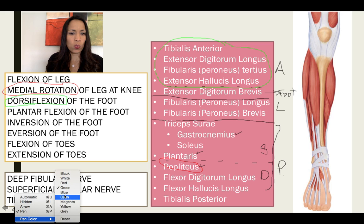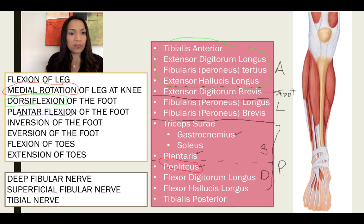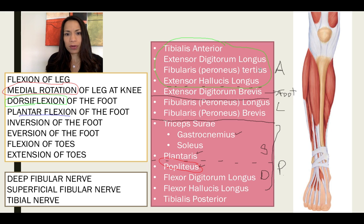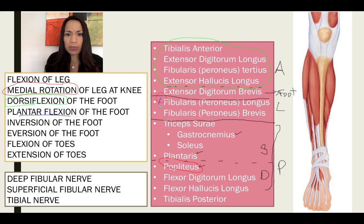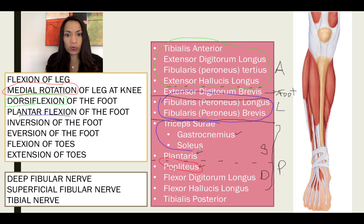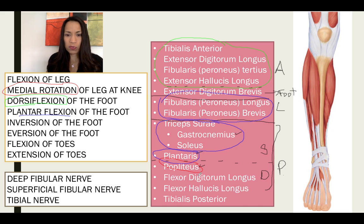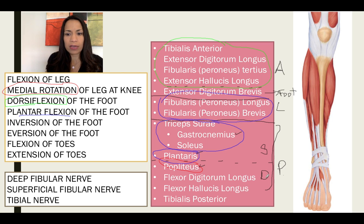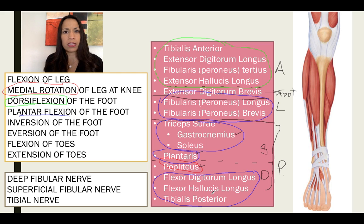Which muscles can plantar flex the foot? All of them except the anterior compartment. Plantar flexion: fibularis longus and fibularis brevis, the entire triceps surae, and plantaris can plantar flex your foot. Popliteus cannot — it goes from tibia to femur and doesn't cross the ankle joint. But tibialis posterior and the two flexors — flexor digitorum longus and flexor hallucis longus — can plantar flex your foot as well.